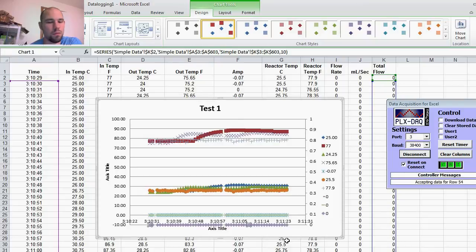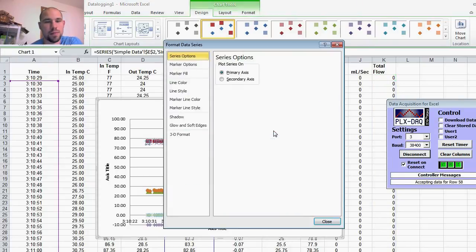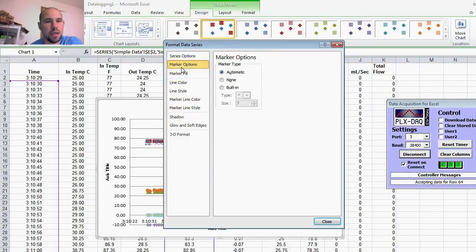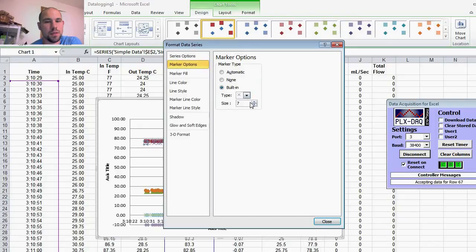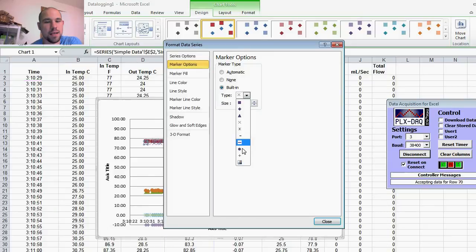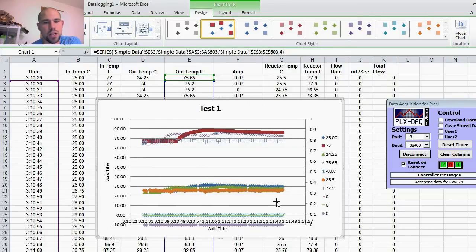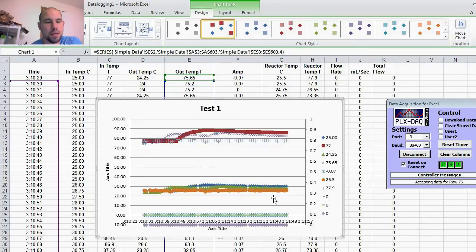Whatever I want to put on my secondary axis. You can play around with this. Marker options—make it all uniform. I kind of like all the dots really small, stuff like that. You can change them all around.